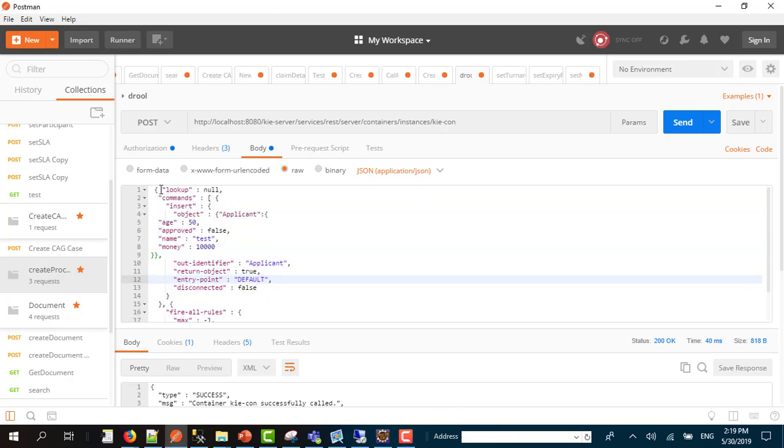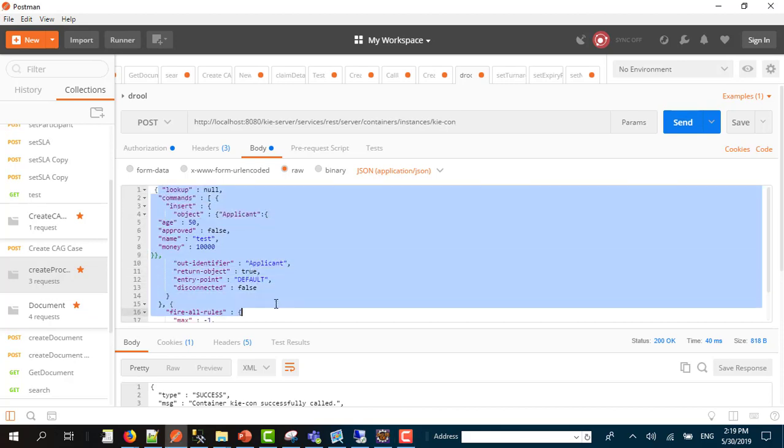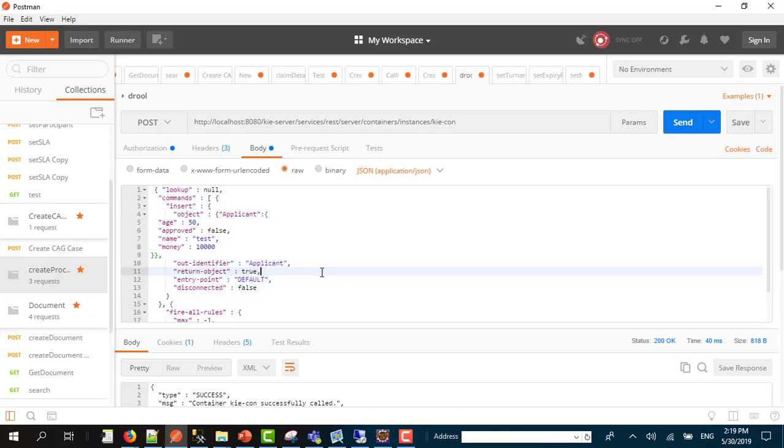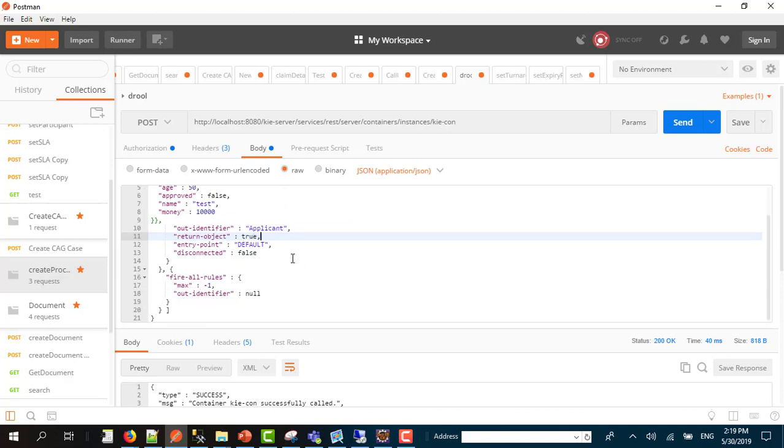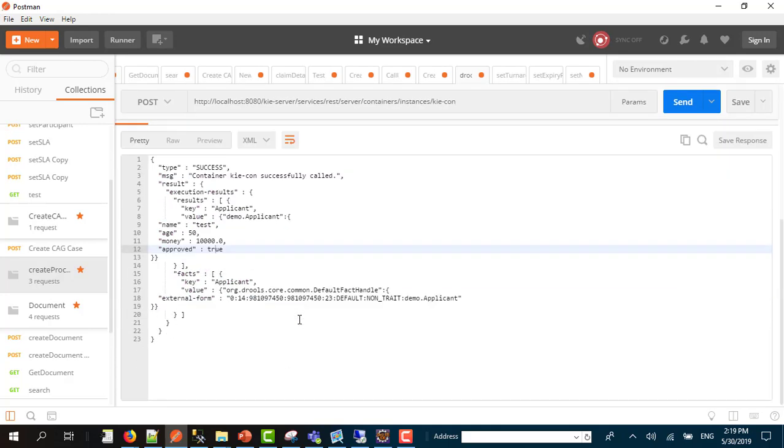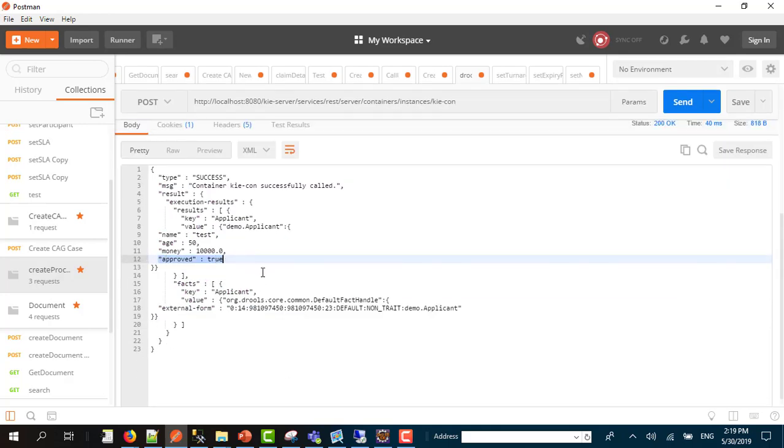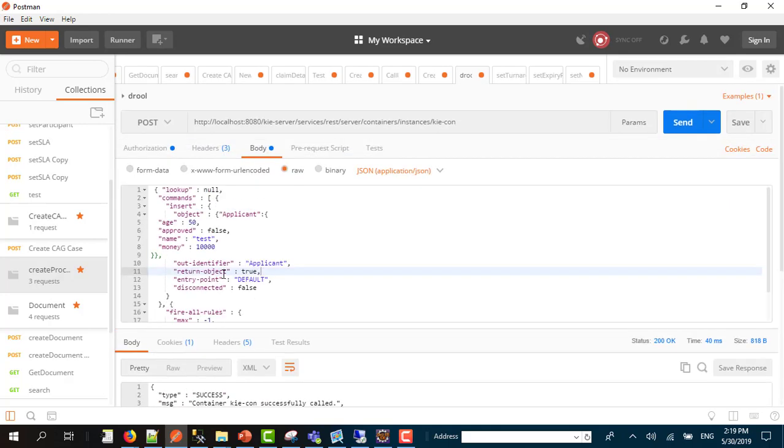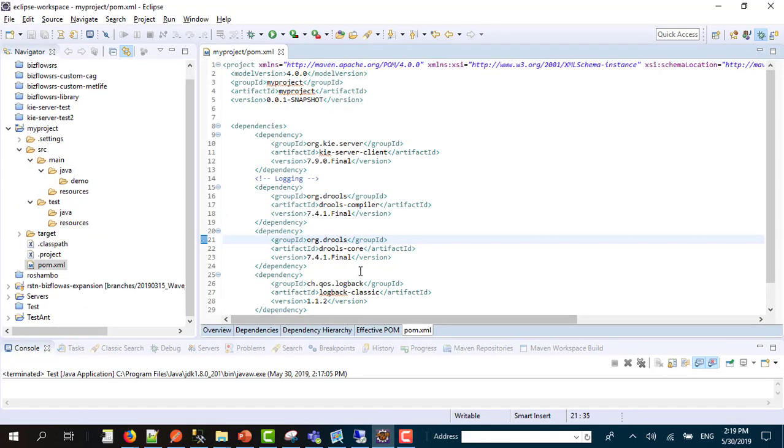We created a rule with the name approved, and here was the result. Approved was equal to true if it met certain conditions.